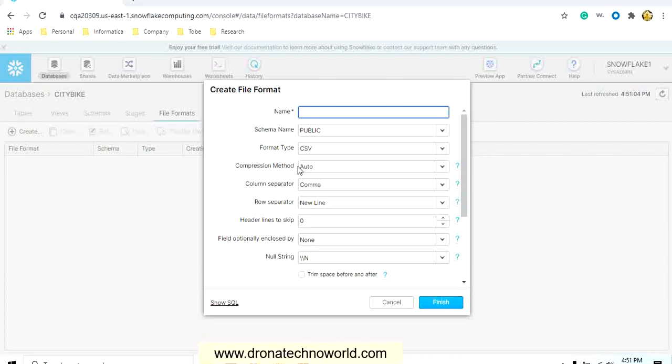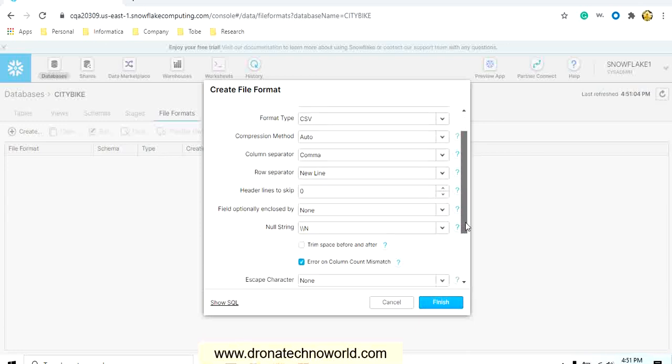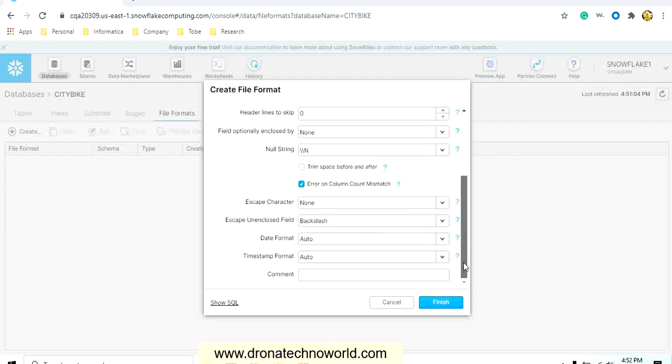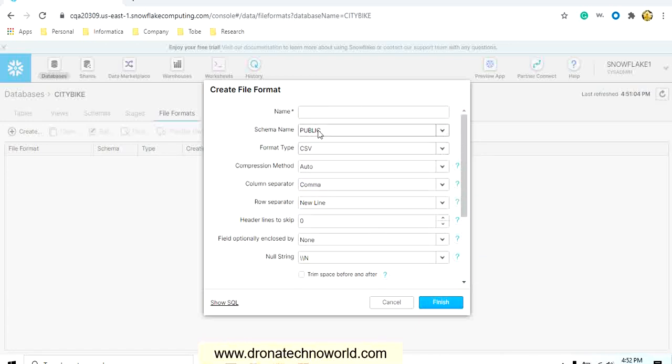Click the create button. It will open the dialog box with several fields. It includes fields such as name, schema name, format type, compression method, column separator, row separator, header lines to skip, field optionally enclosed by, null string, enclosed character, escape on enclosed fields, date format, timestamp format, and comment. Let's provide the details for each of this file format.